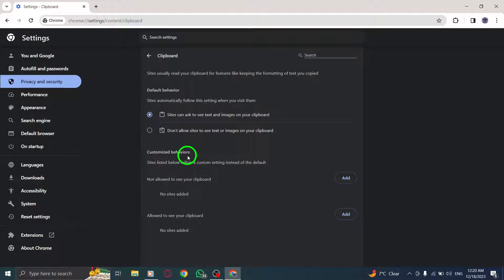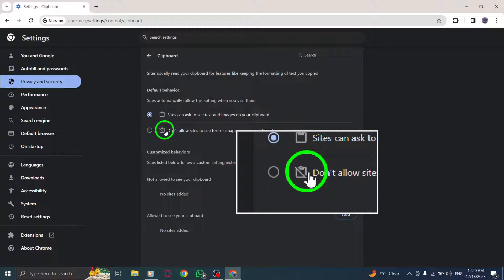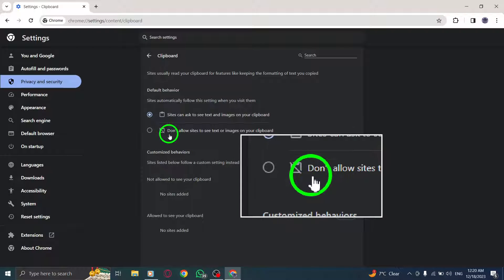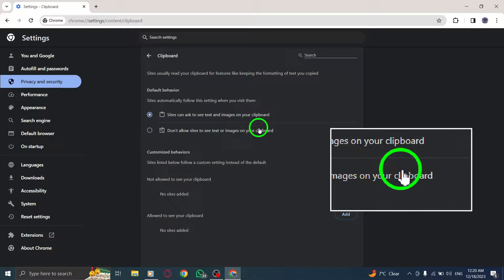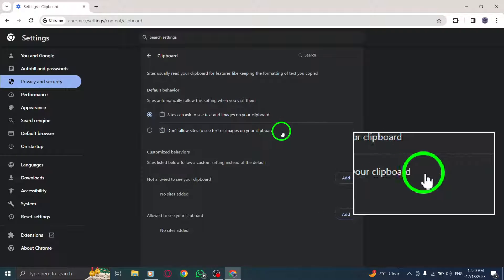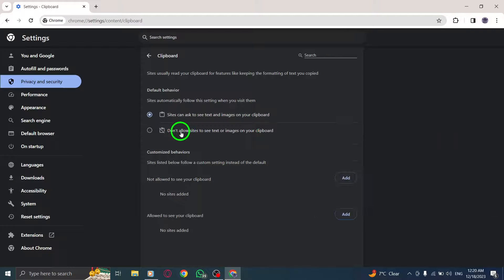Step 8. To disable clipboard access, click on the option that says, Don't allow sites to see text or images on your clipboard. By following these simple steps,